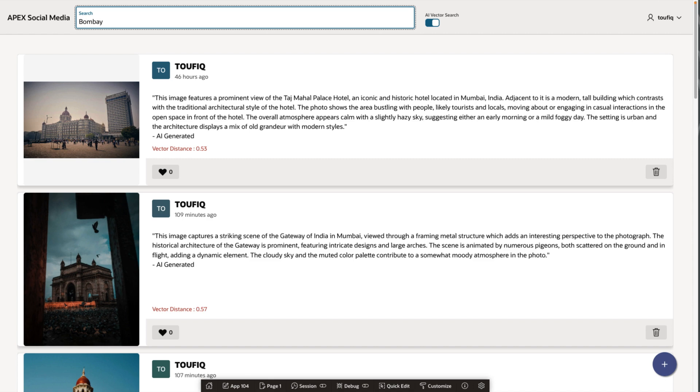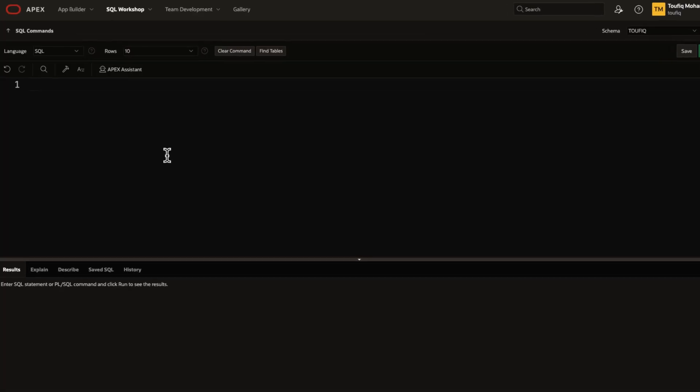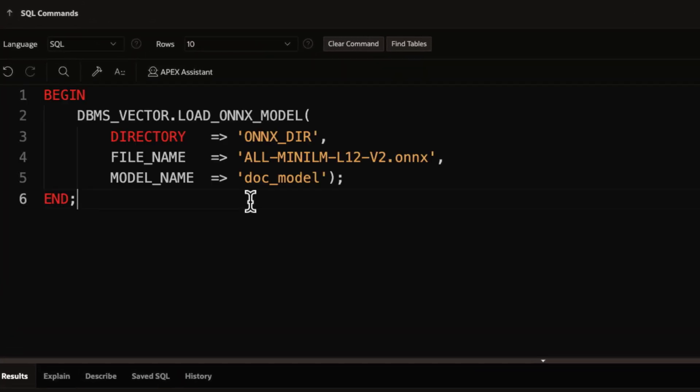Vector distance shows how relevant each image description is to your search term. So, how did we build this magic using Oracle Apex? Let's break it down for you.